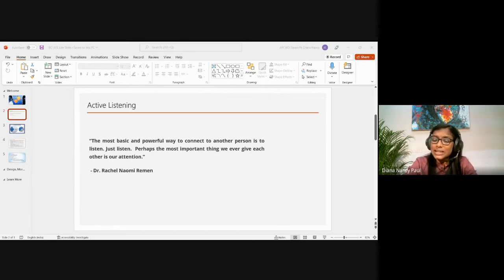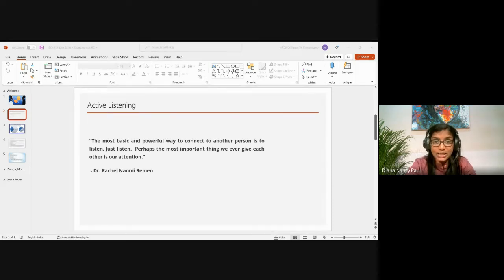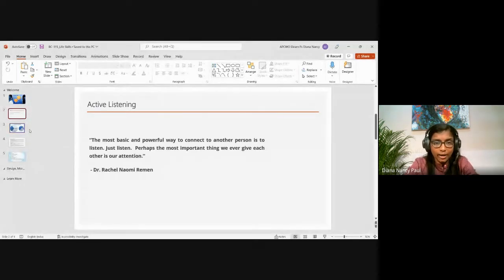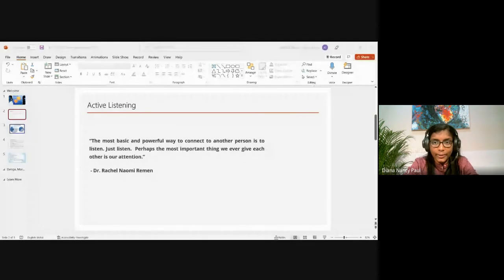The second benefit of active listening is that we spend a lot of time listening. Research by Adler Rosenfeld shows that adults spend an average of 70% of their time engaged in some sort of communication.